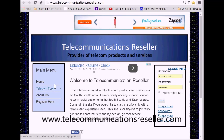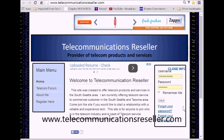Welcome to TelecommunicationResellers.com. In this short video tip, we're going to change the background color to match the color of our login module. Let's get started.